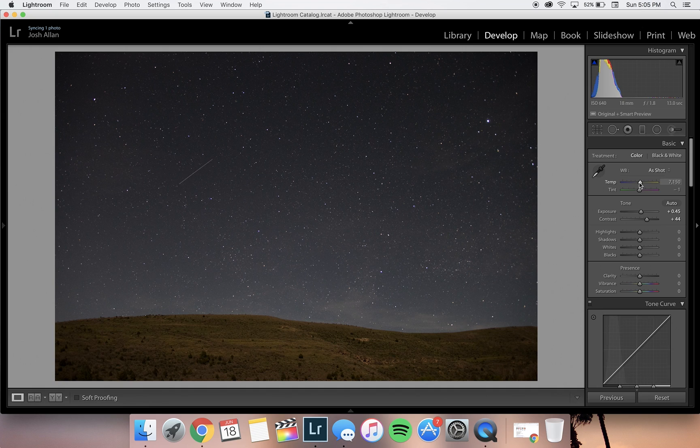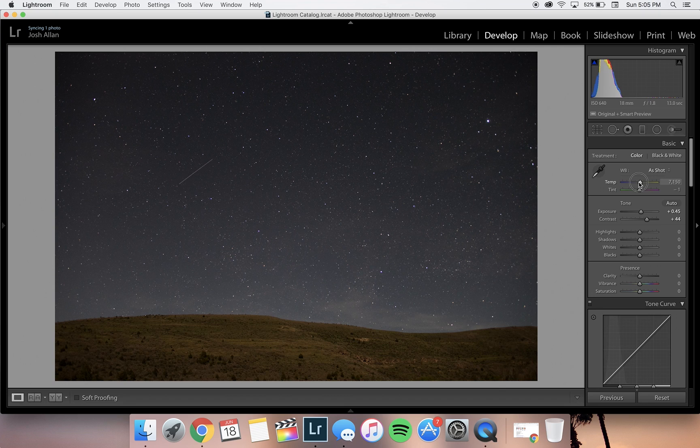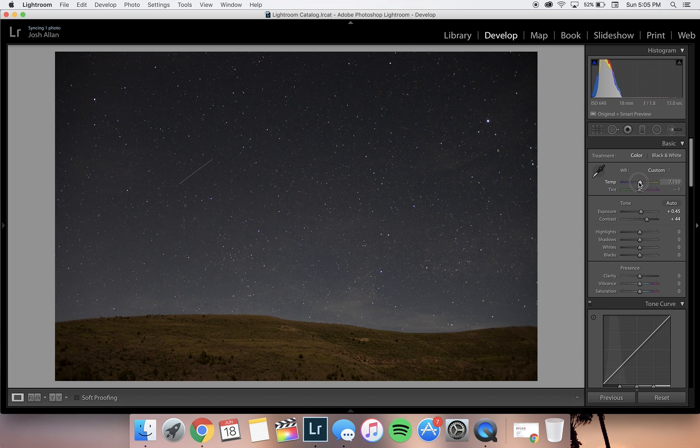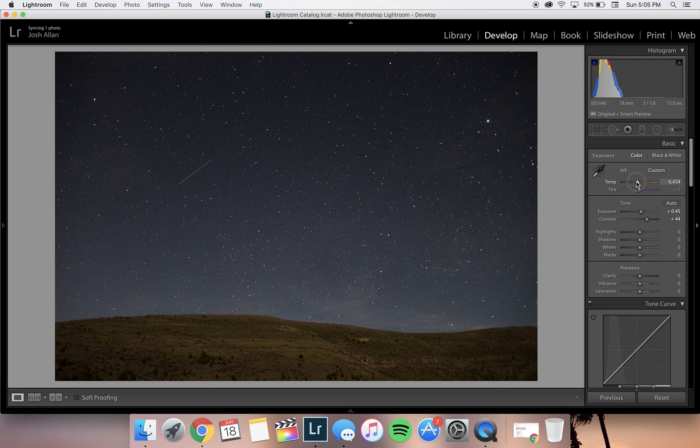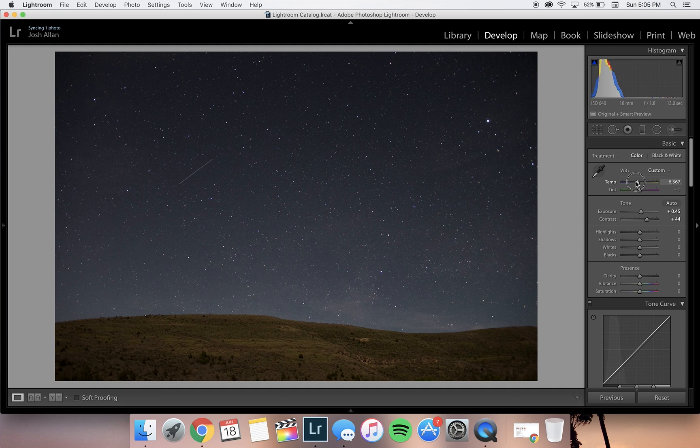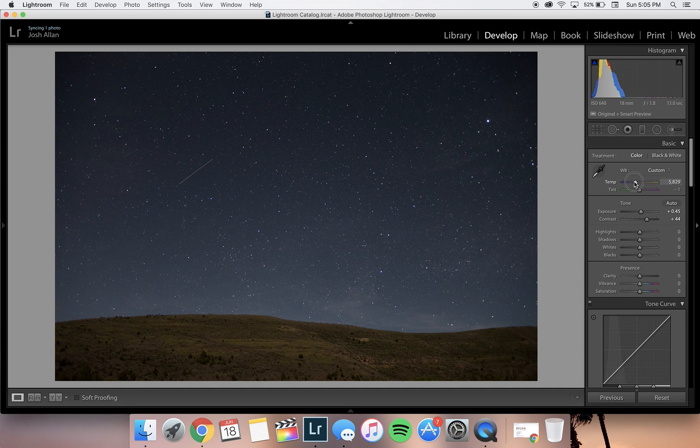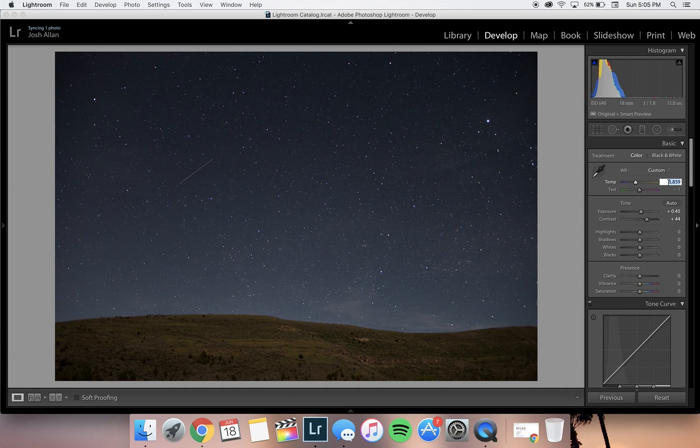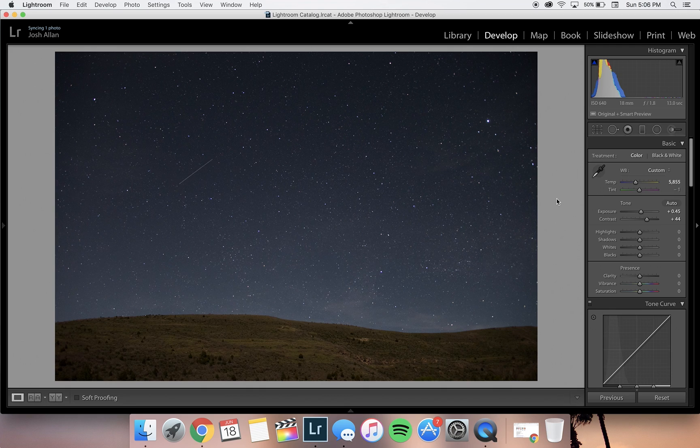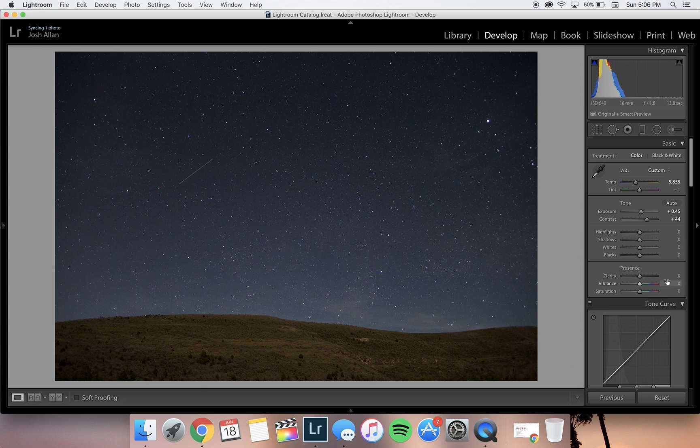For the temperature, I really like the night sky to have a blue tint in my photos of the stars. I think this makes it look more natural. We're just going to cool the temperature down a little bit.